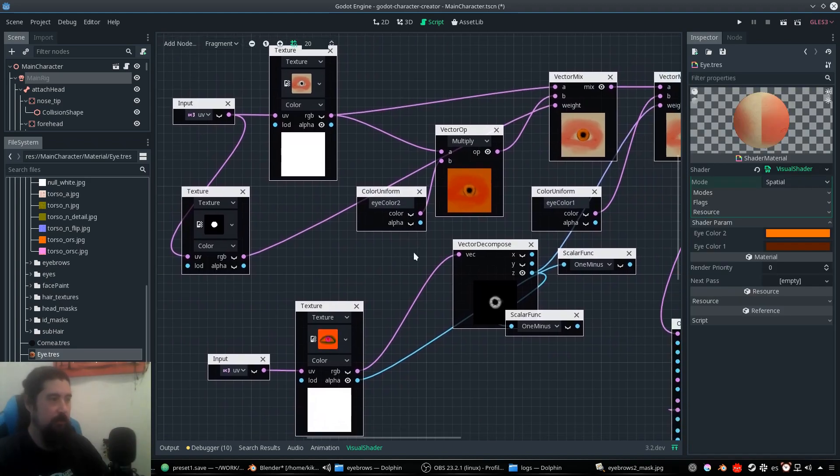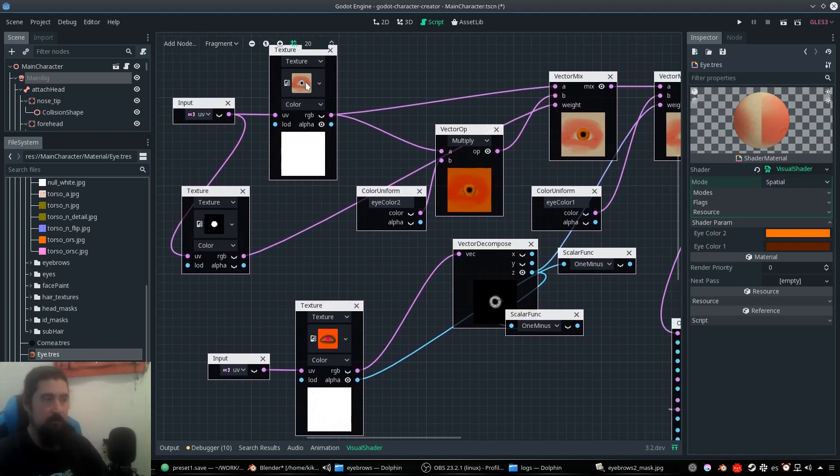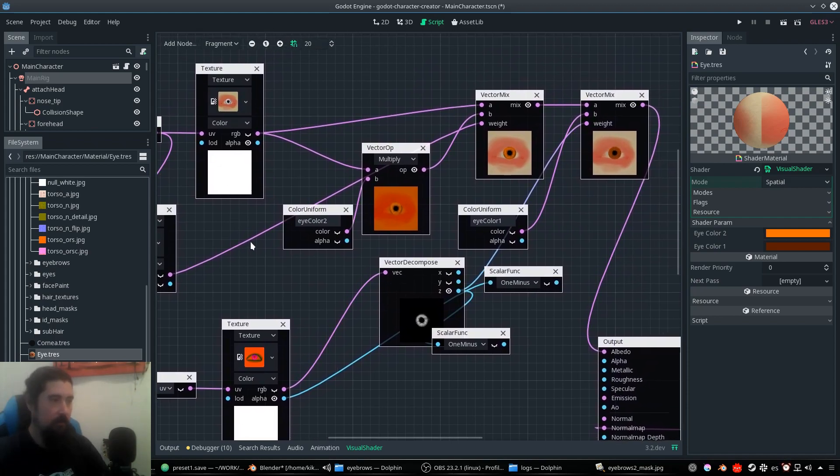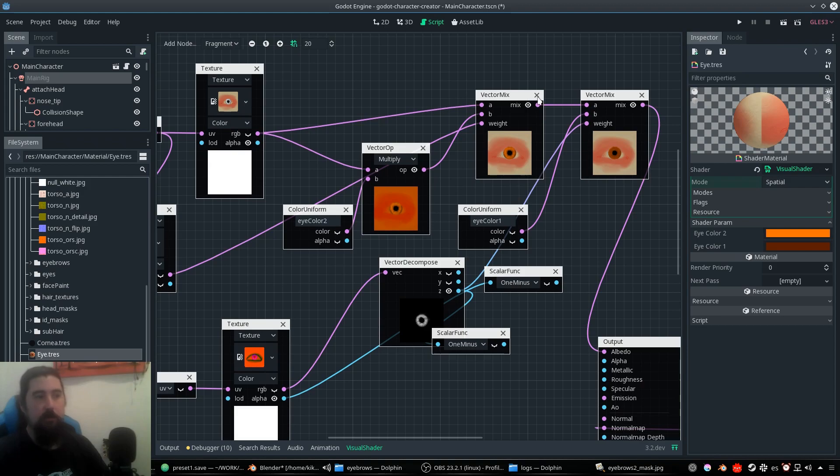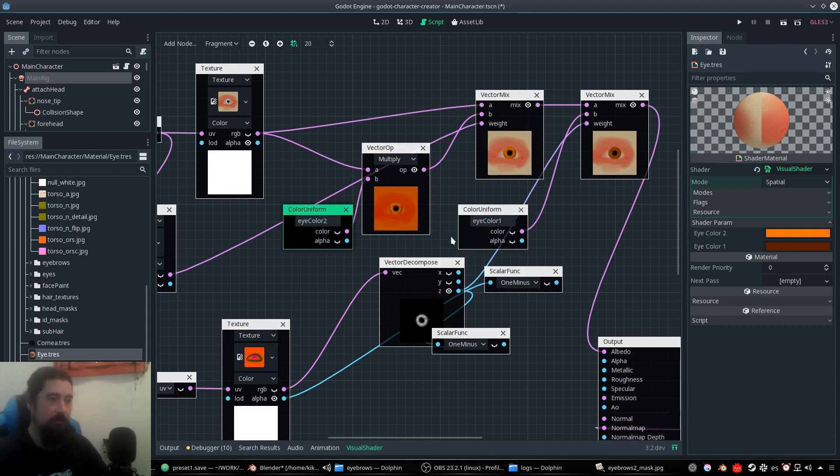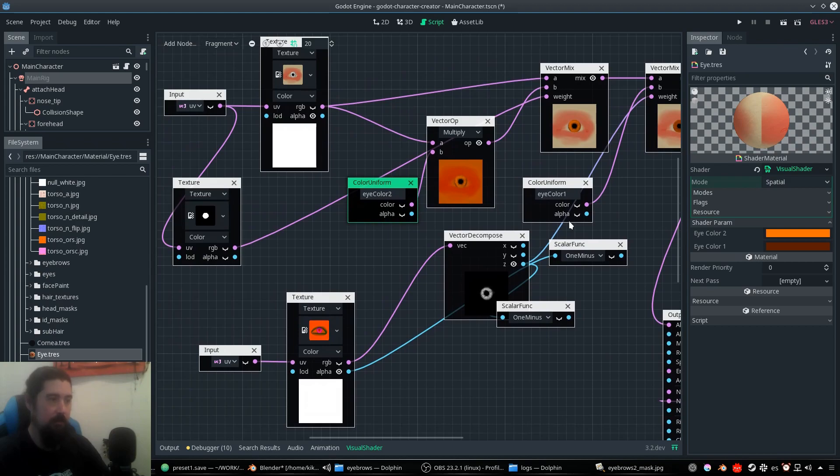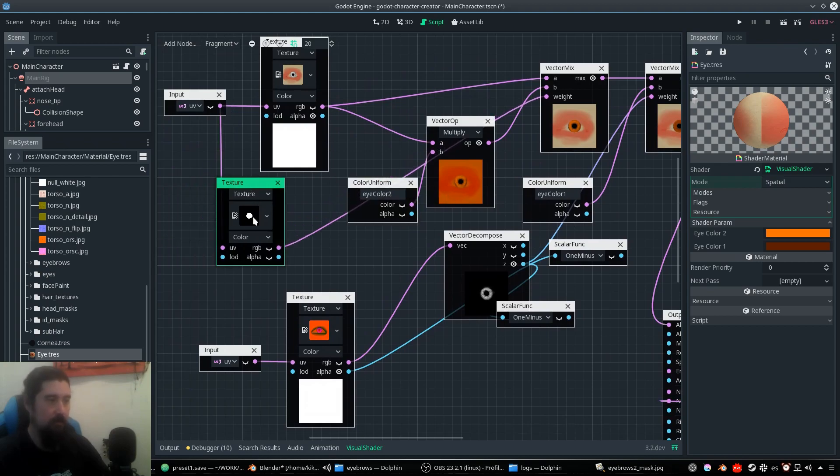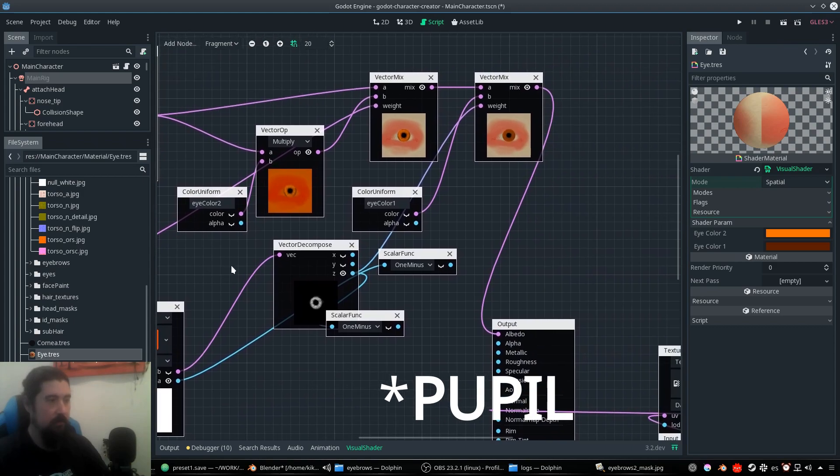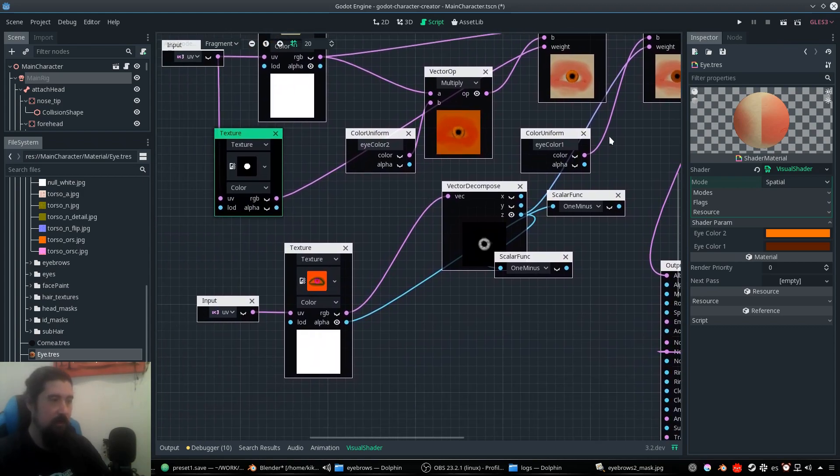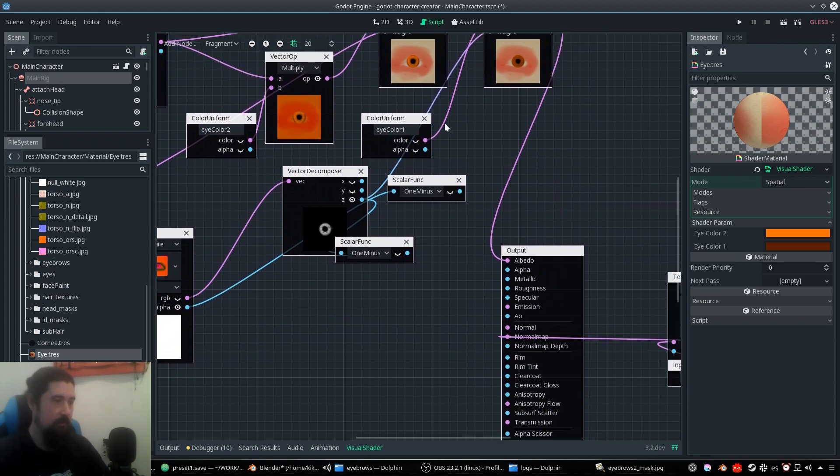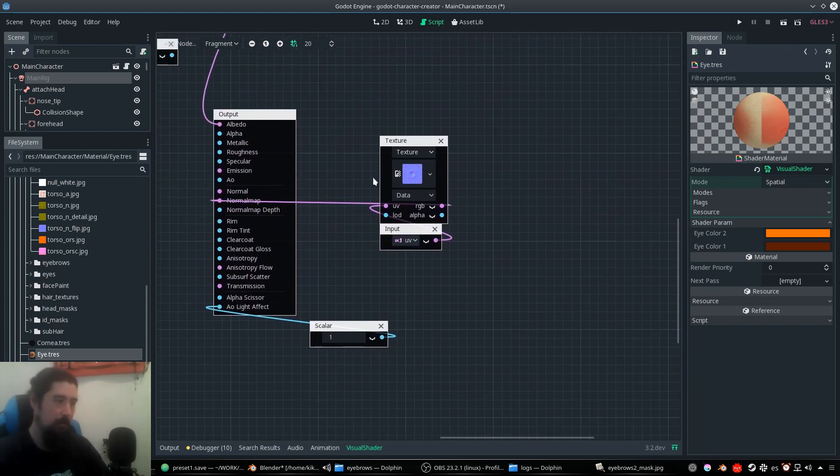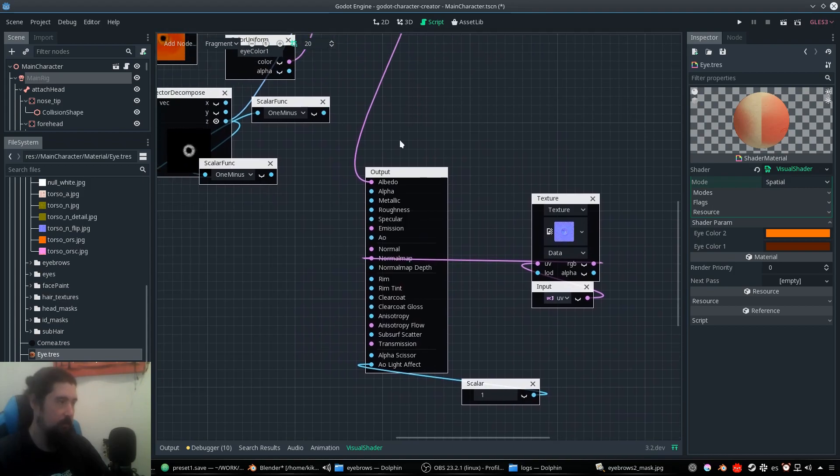So the eye material has this simple texture with a non-colored eye. And we want to multiply these colors, eye color one, eye color two. We want to multiply but not affecting the iris, so we have this mask. And we have a simple normal map, quite easy.